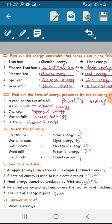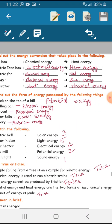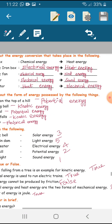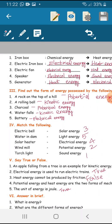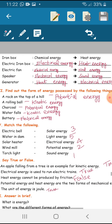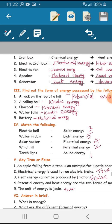Find out the form of energy possessed by the following things. First one: a rock on the top of a hill — potential energy. Second: a rolling ball — kinetic energy. Third: charcoal — potential energy.